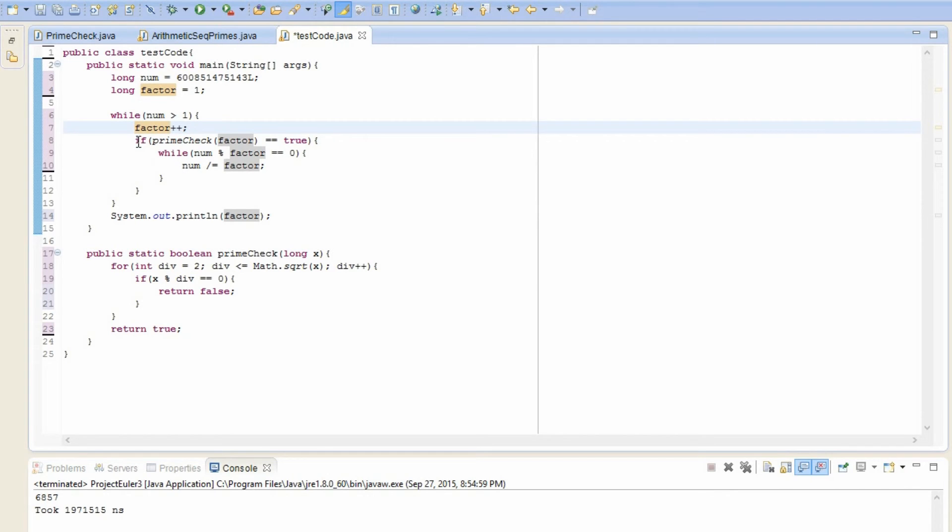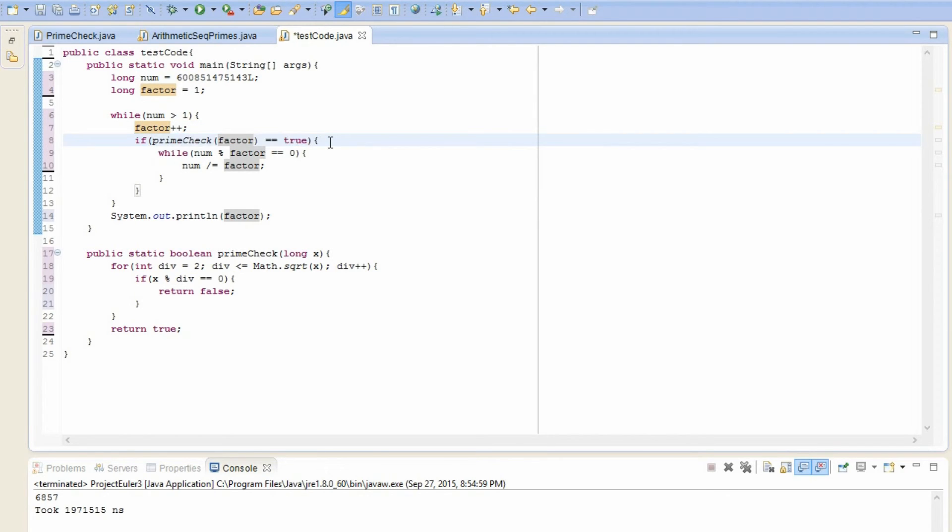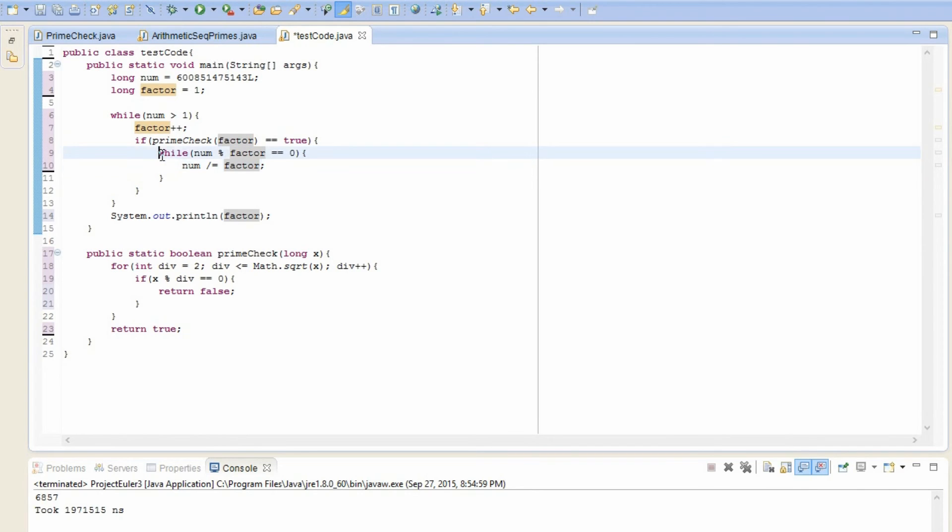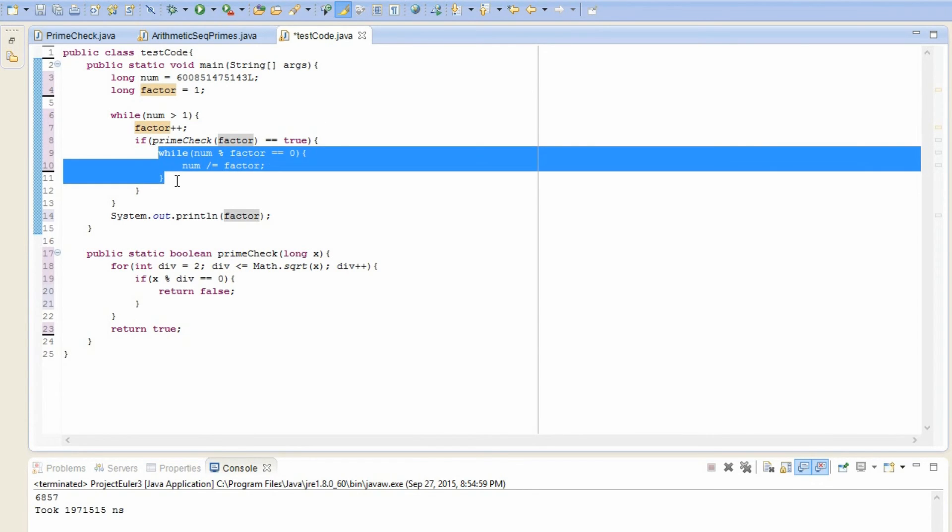But anyways, after we increase factor by one, then we check if this factor is prime. If it is prime, then we keep on dividing it from our num until num can't be divisible by this factor anymore. And now we repeat this for each factor going up and up and up until we finally reach the point at which after we divide factor from num, num becomes one. And at this point, whatever factor equals is the highest prime factor of num.